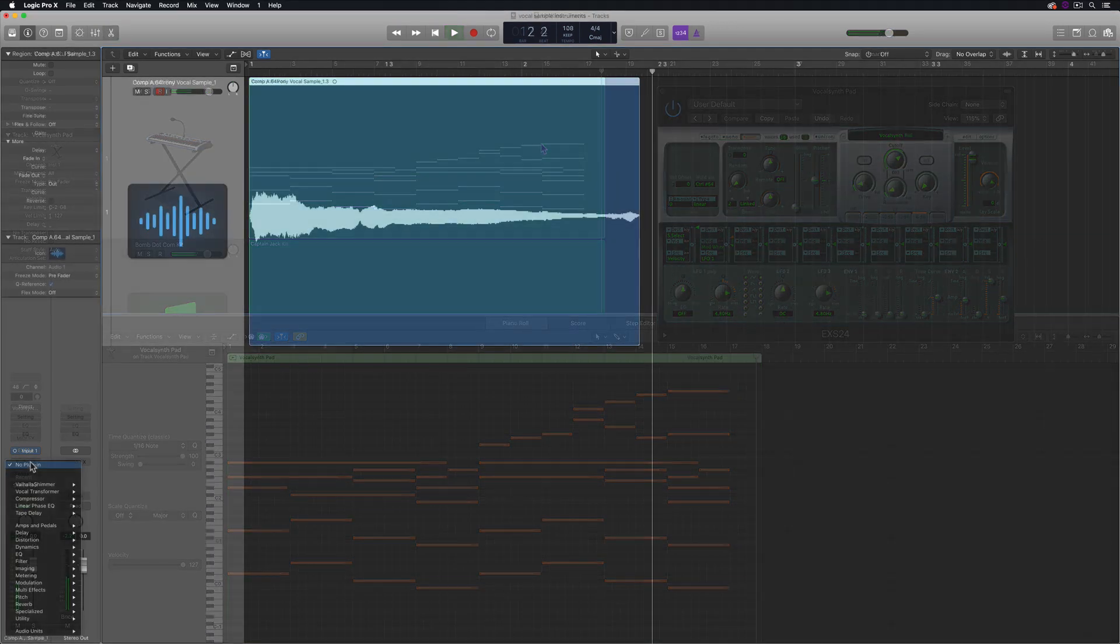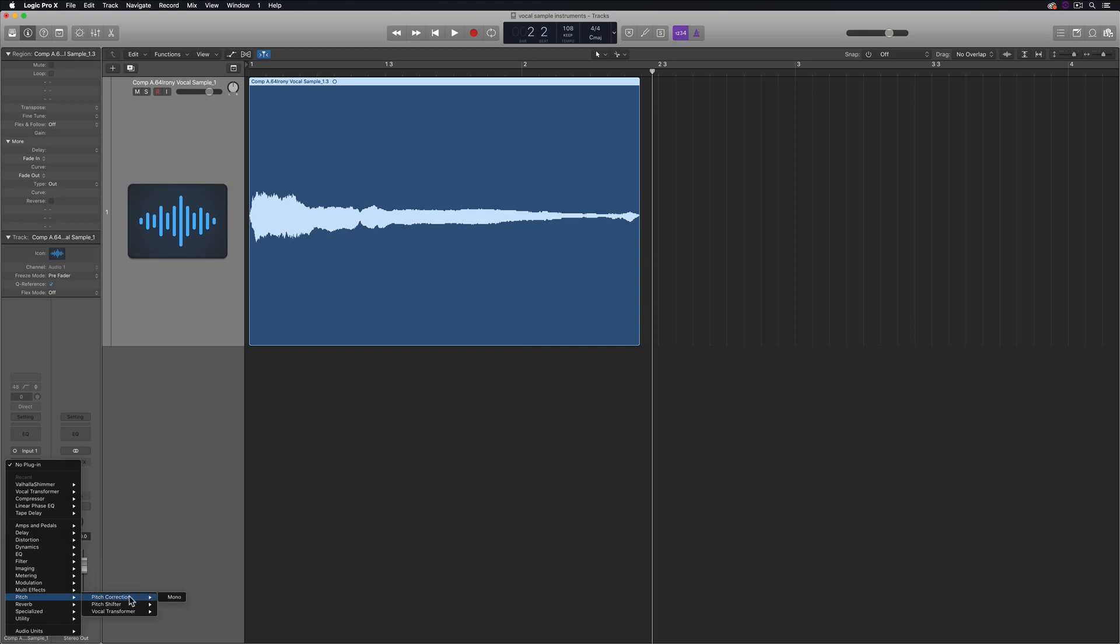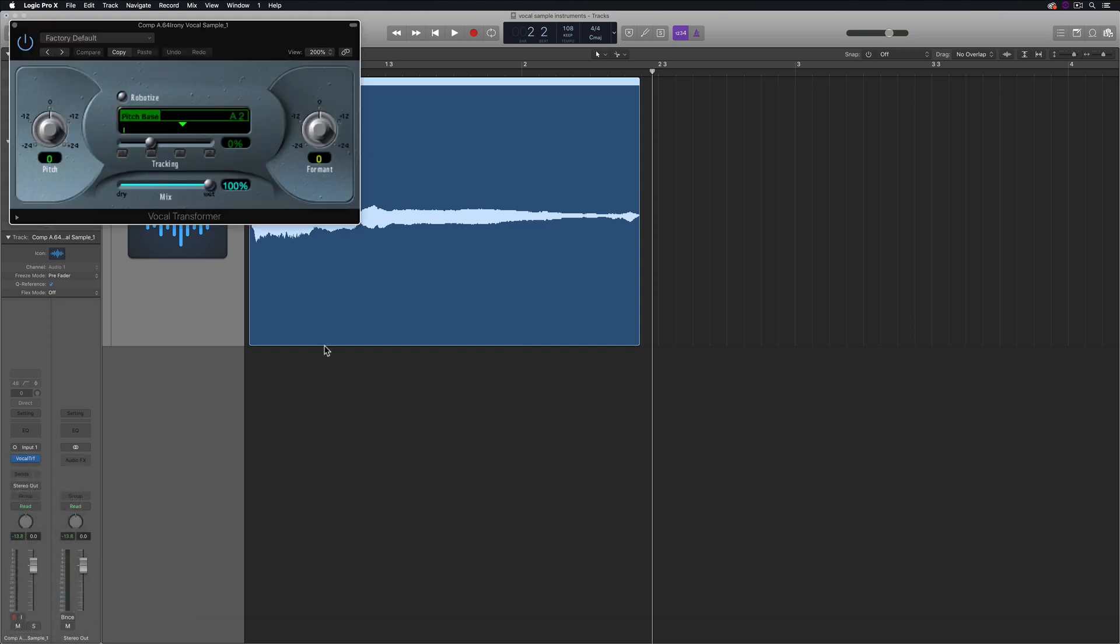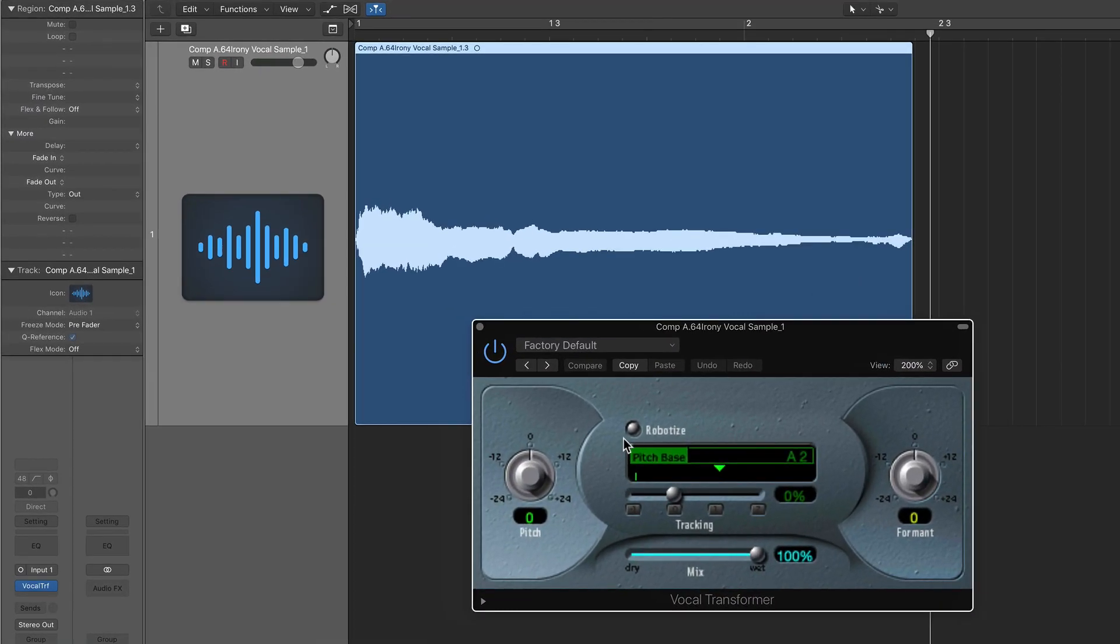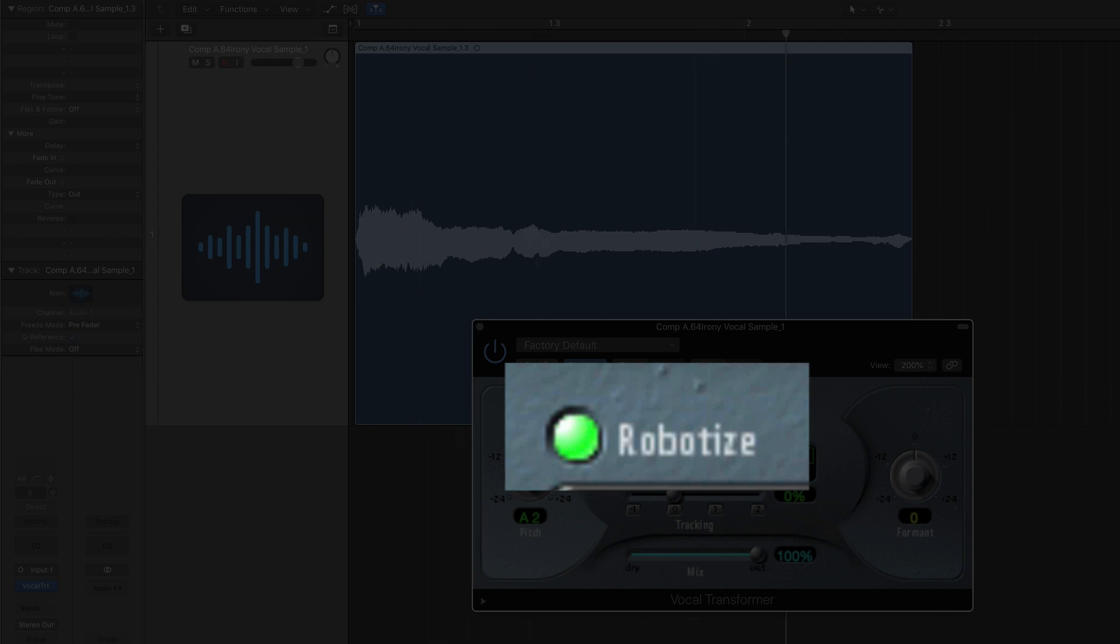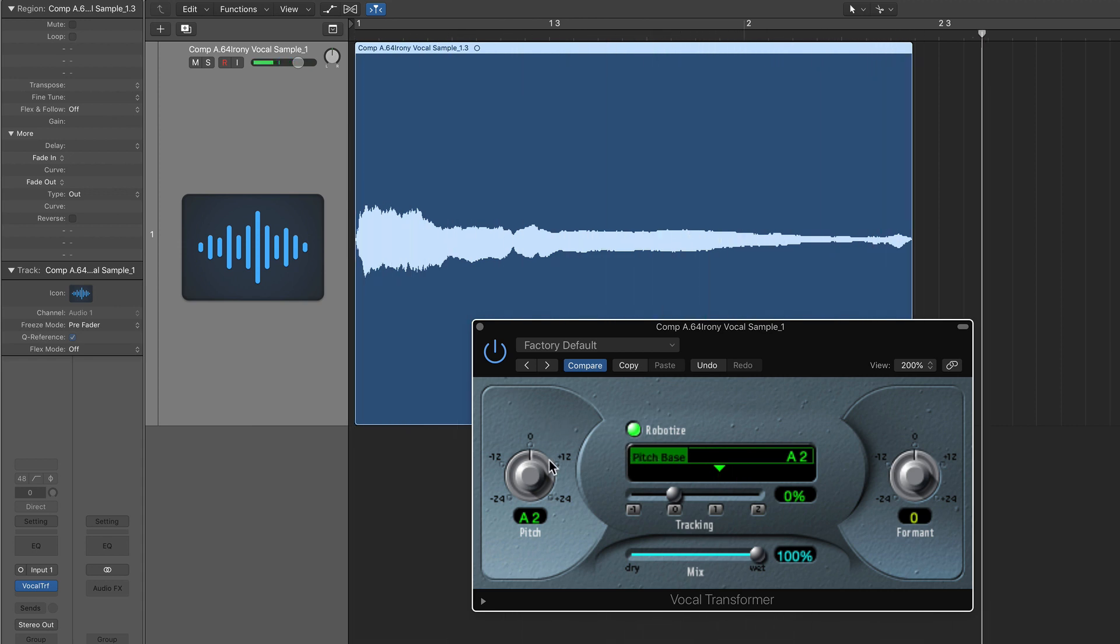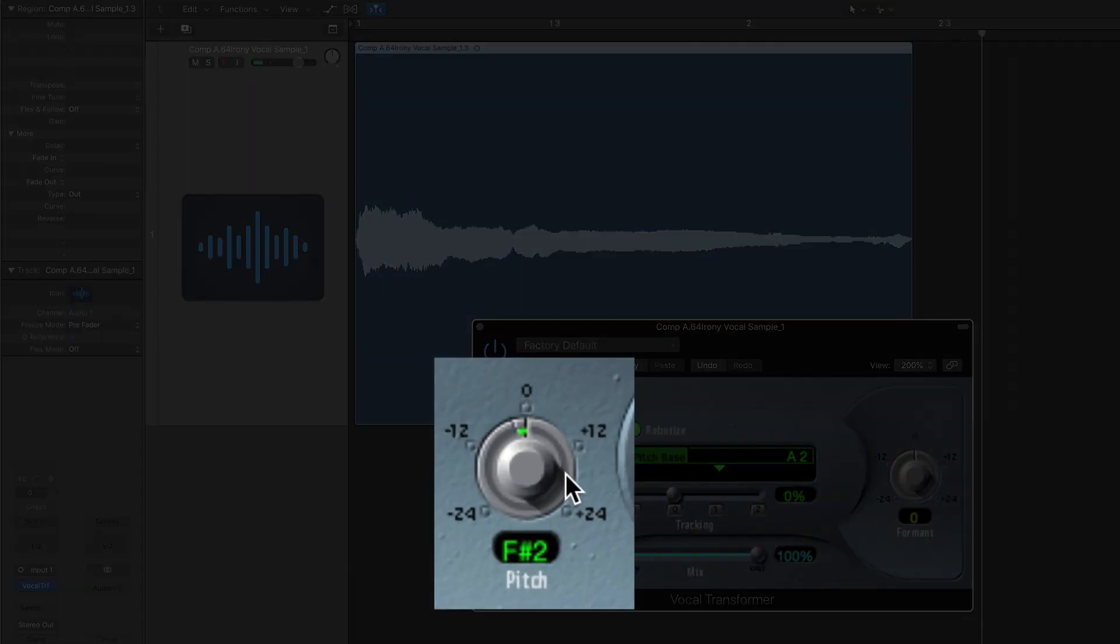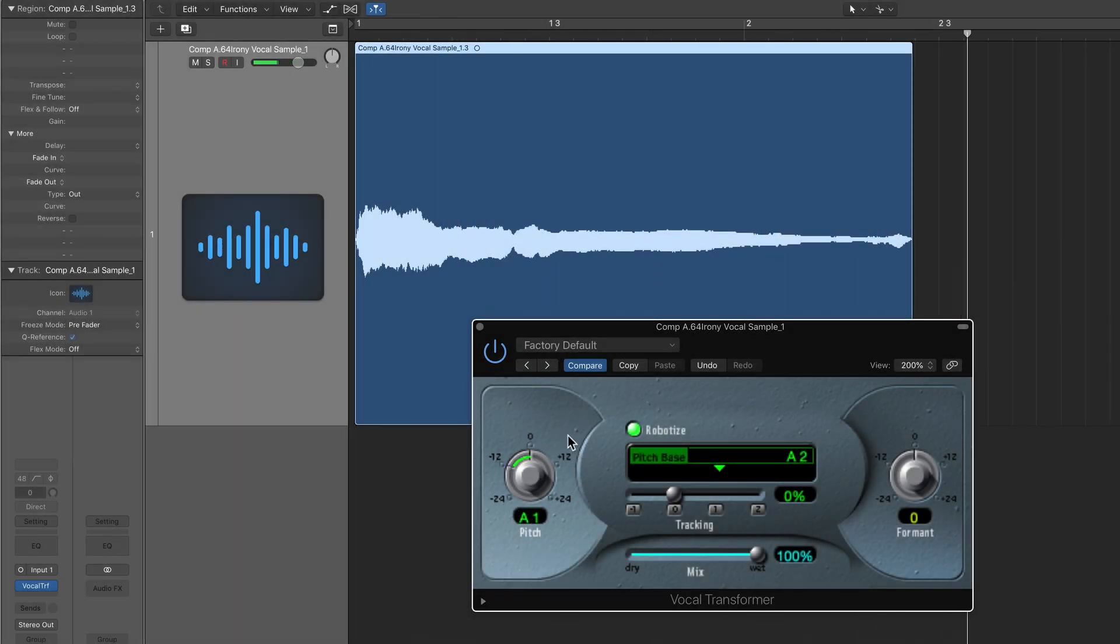So in this sample, she's singing a couple different pitches, but we want to lock this to a single pitch. So what I'll do is I'll use the vocal transformer plugin for this. Just make sure to click the robot eyes button. And then you can set the pitch of the sample here.